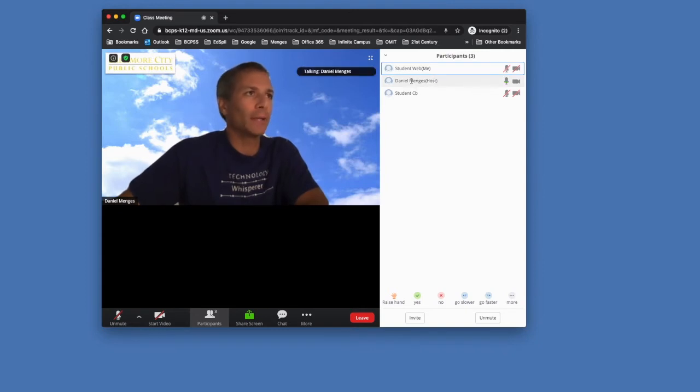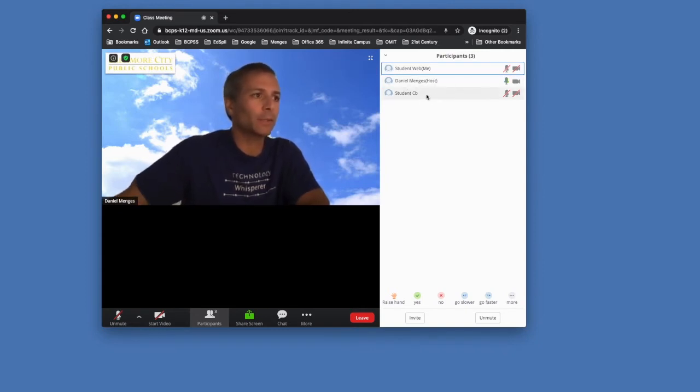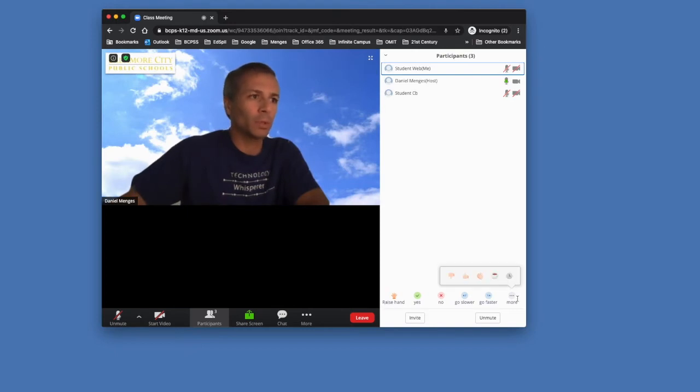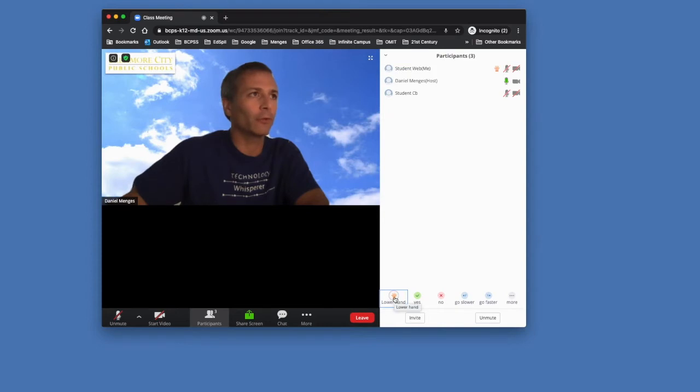And they can see me, the teacher, and then the other student in the class. But down at the bottom is what we're talking about. These are the feedback tools that students have where they could raise a hand in the class and that would show up for the teacher.